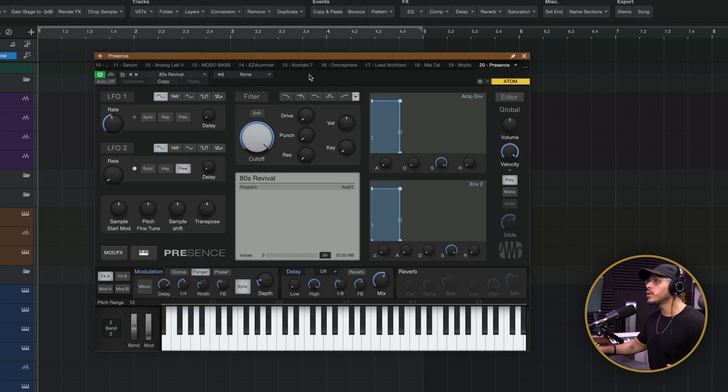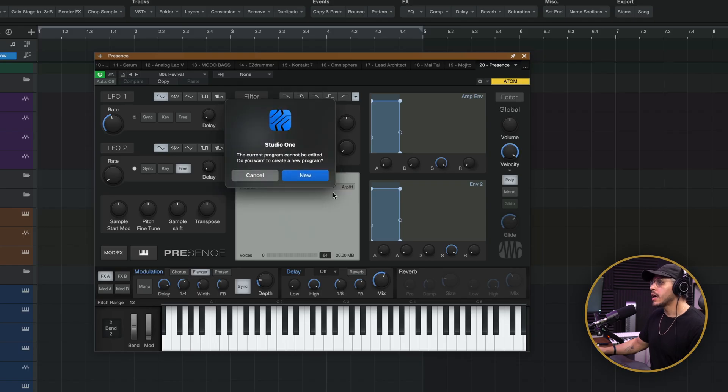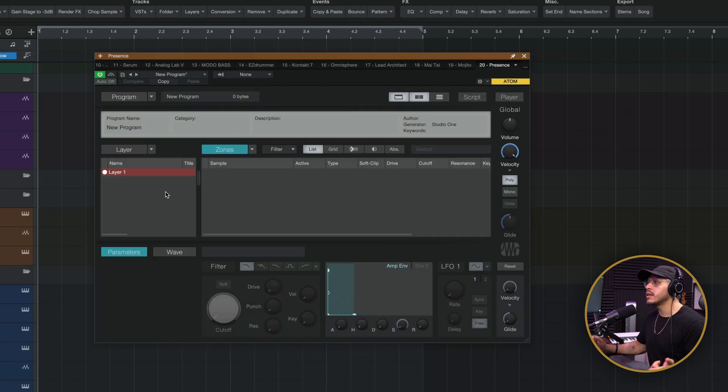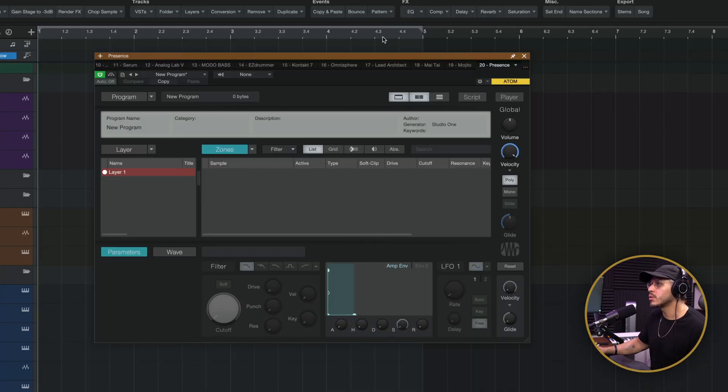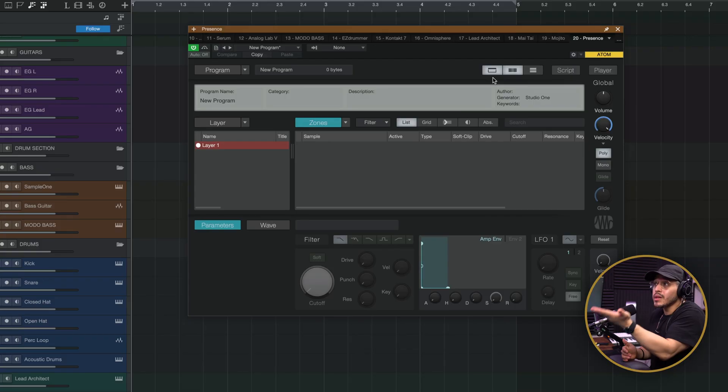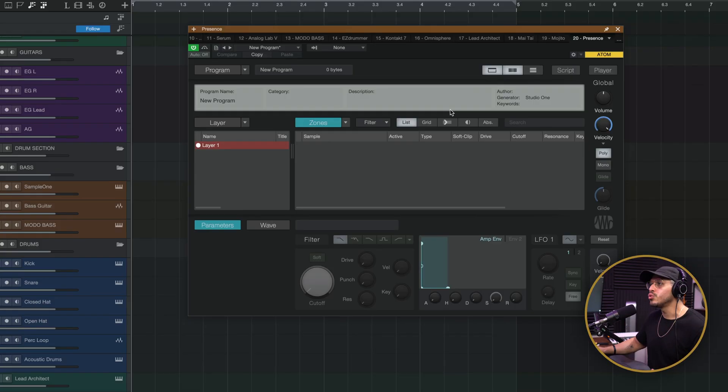With the release of Studio One Pro 7, we also now have the ability to access the editor in Presence. Basically, this is what the people who make patches use to make those patches, so if you're technically savvy with sound design you could go in and make your own patches — which I think is really awesome. Presence isn't always my first choice for sample-based stuff, as there are other things I think are way better. However, it does sound really good in my opinion, and especially if you're just starting out with Studio One and don't want to spend money on third-party plugins, you have something here that works really well. So even though I don't use it all the time, I do use it often.